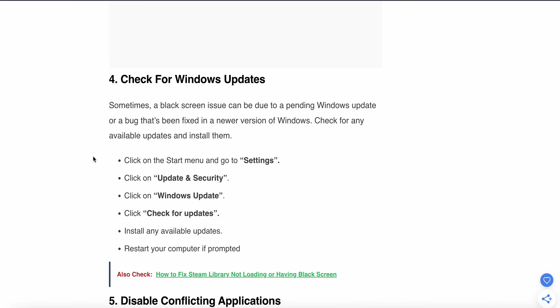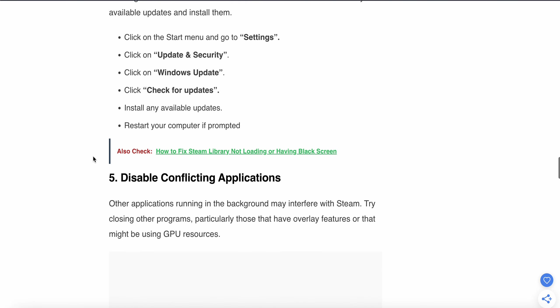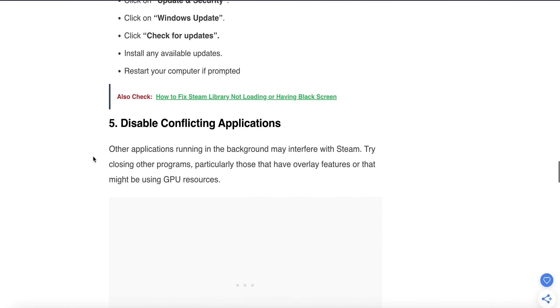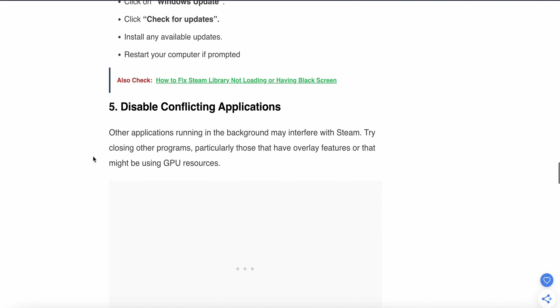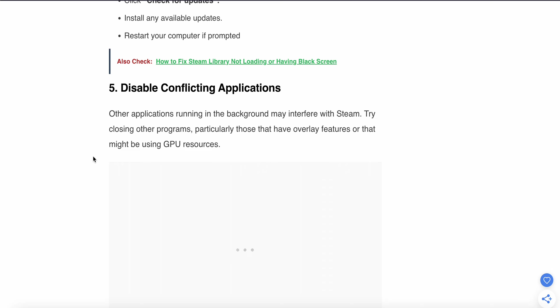To check for updates, click on the Start menu and go to Settings. Click on 'Update & Security', then click on 'Windows Update'. Click 'Check for updates', install any available updates, and restart your computer if prompted.